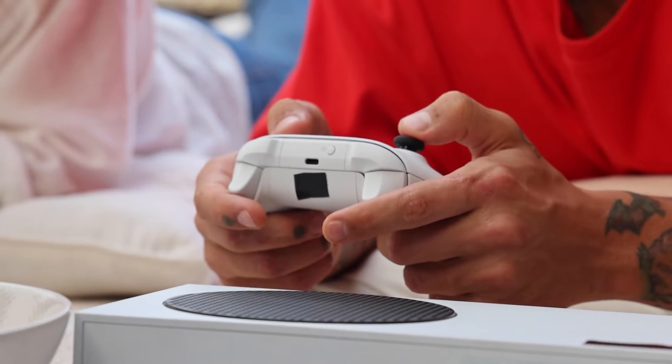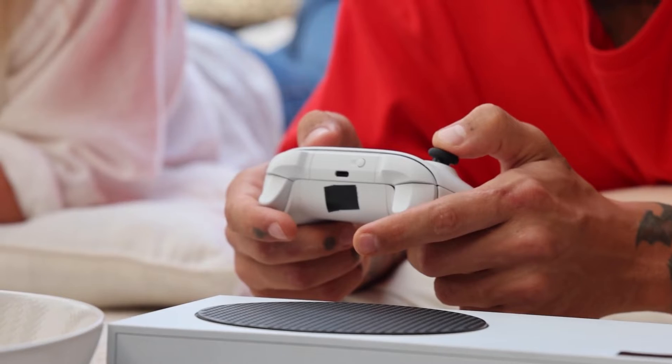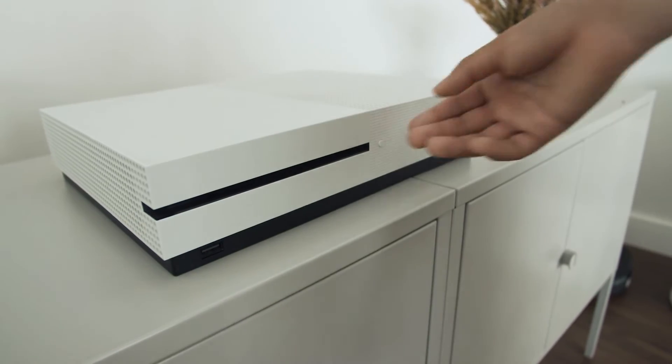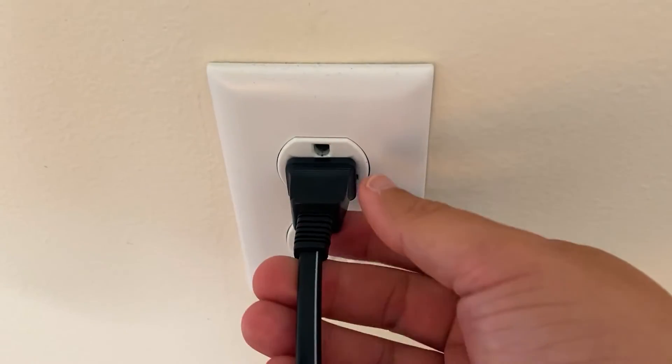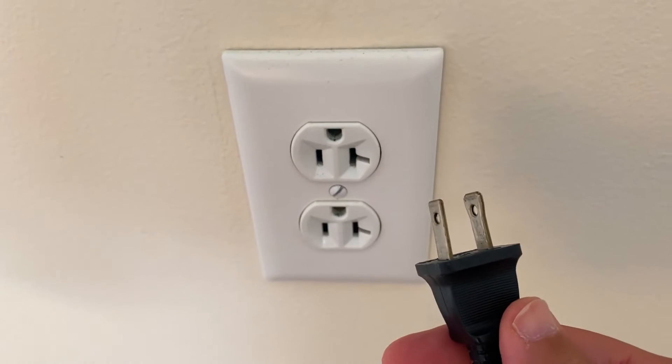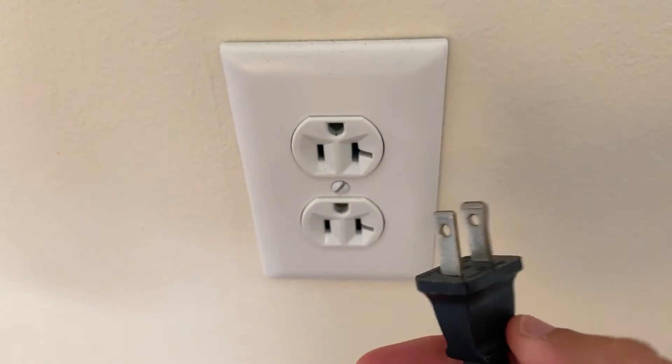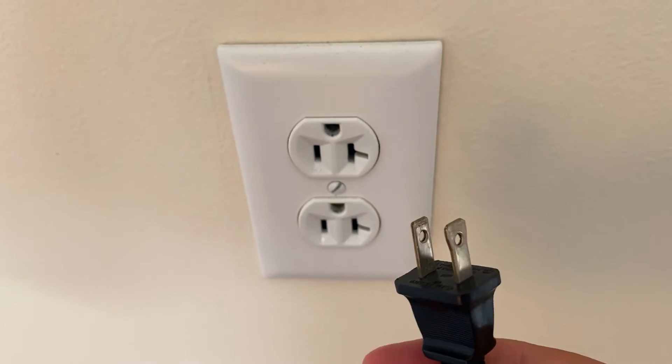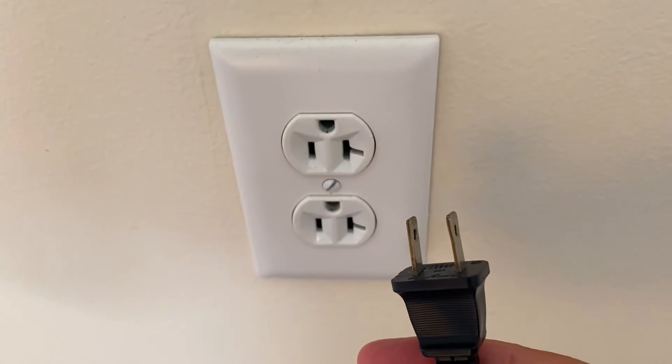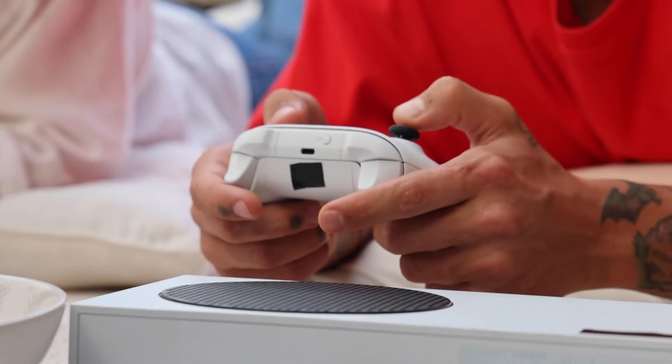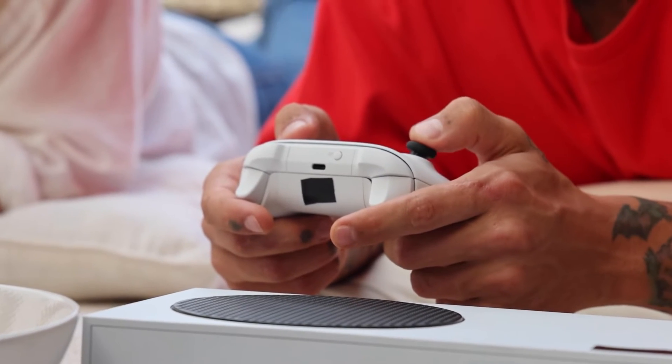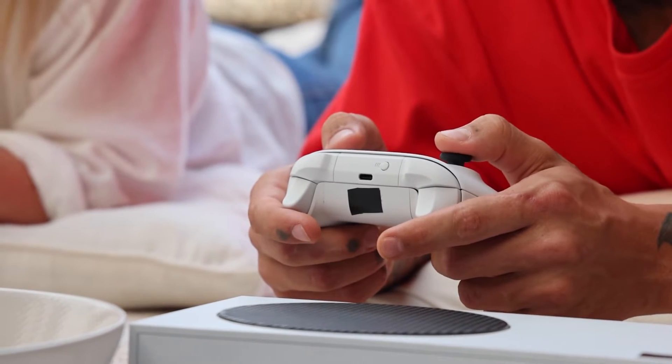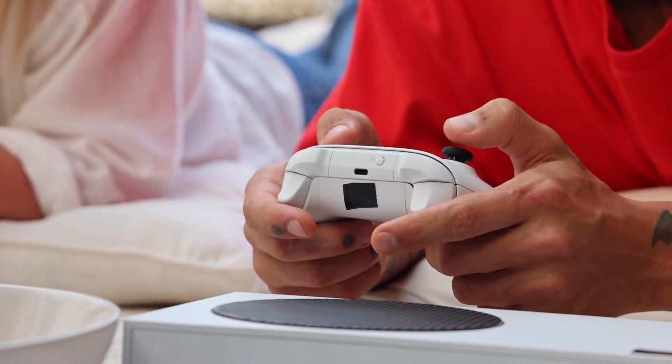The second method is what we call a hard reset. You turn off your Xbox, then you unplug the Xbox from the wall outlet and you wait 60 seconds. Now don't be impatient here, wait the whole 60 seconds and then plug it back in. If your Xbox is working, great. If not, let's move on to the next method.